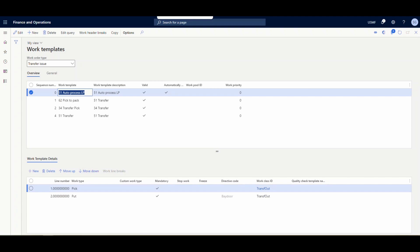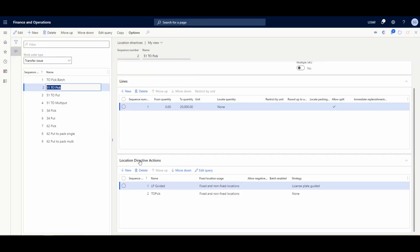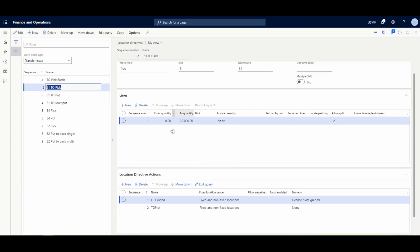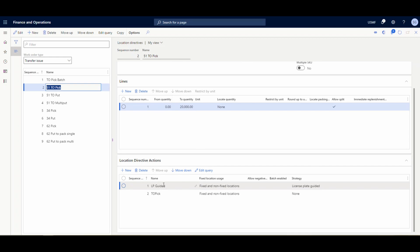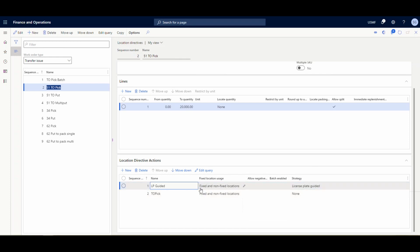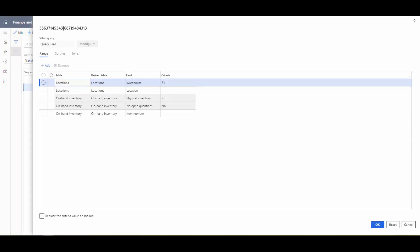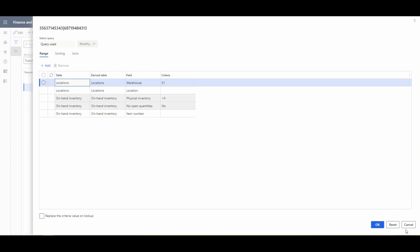The next piece is the Location Directive. In the Transfer Issue pick location directive, I'm using the standard Contoso environment setup, but I added an LP-guided directive — fixed and non-fixed — with license plate guided enabled. What that does is look to perform the pick for the license plate you scan. You want this directive set up high in priority, and there's no additional edit query criteria on it.